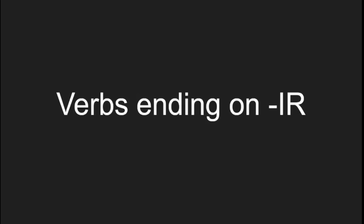In the previous lessons, we already looked at the verbs ending on AR and ER. So, let's take a look at those verbs ending on IR.